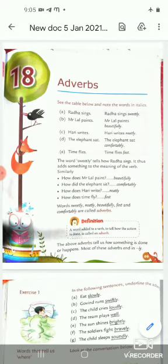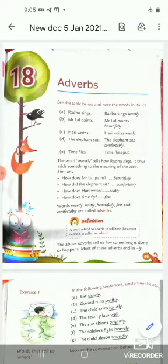Mr. Lal paints beautifully. He writes neatly. The elephant sat comfortably. Time flies fast.